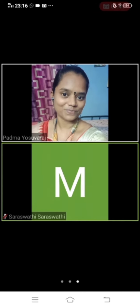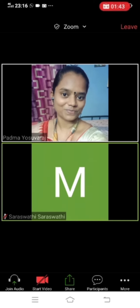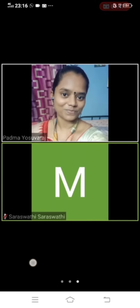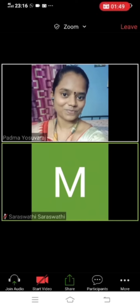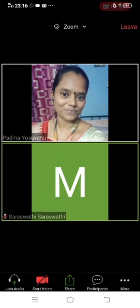As soon as you enter the classroom, you should make sure that you start the video. Since it is a demo session I have not started the video, but as a student, the minute you enter the classroom make sure you start the video. See, now I have started the video — this is how you do it.